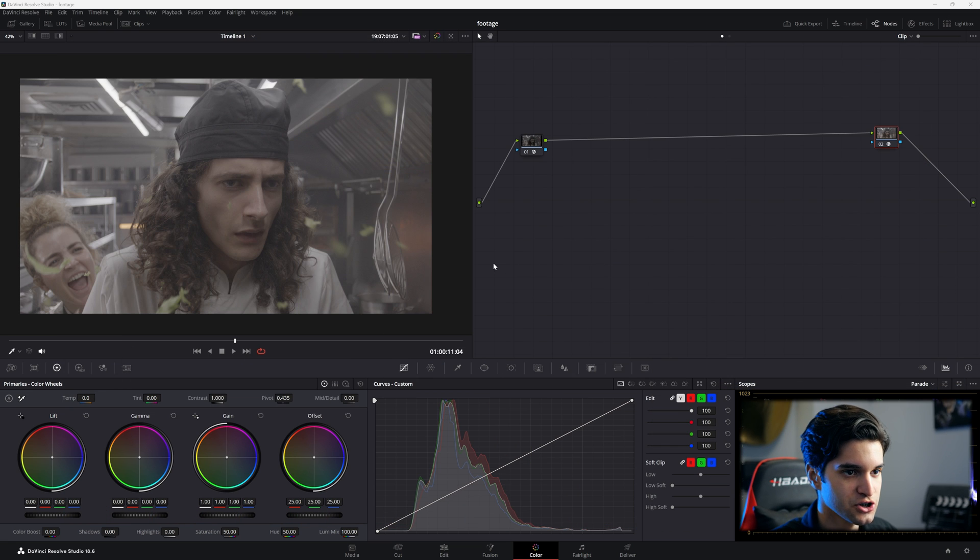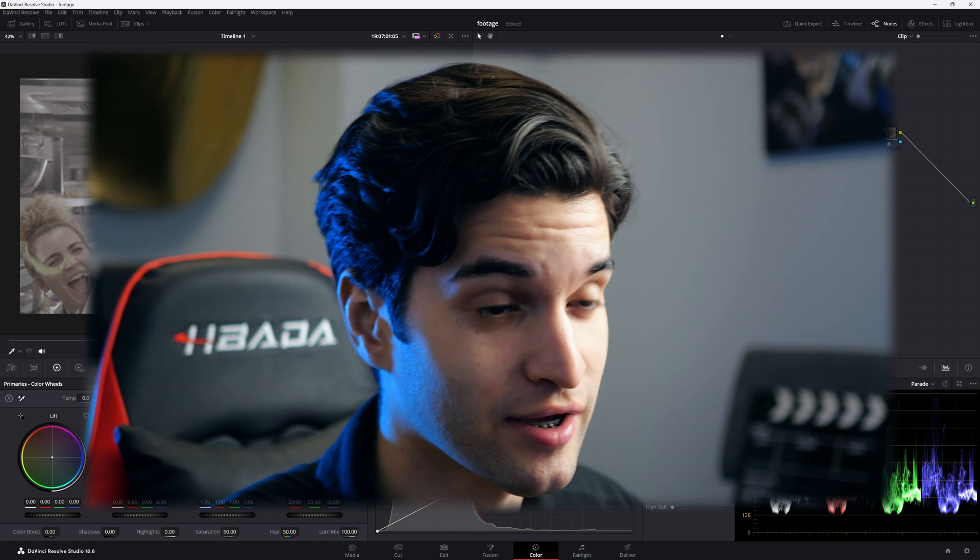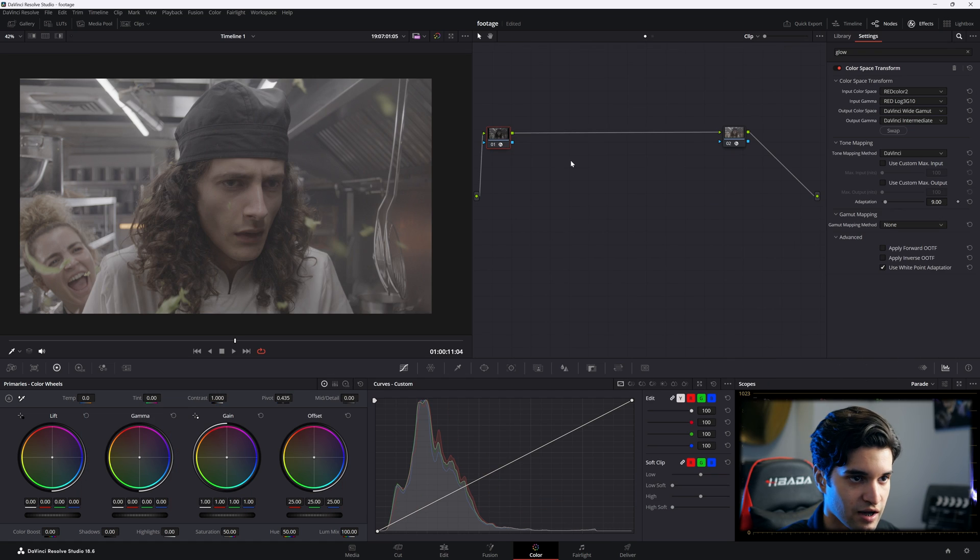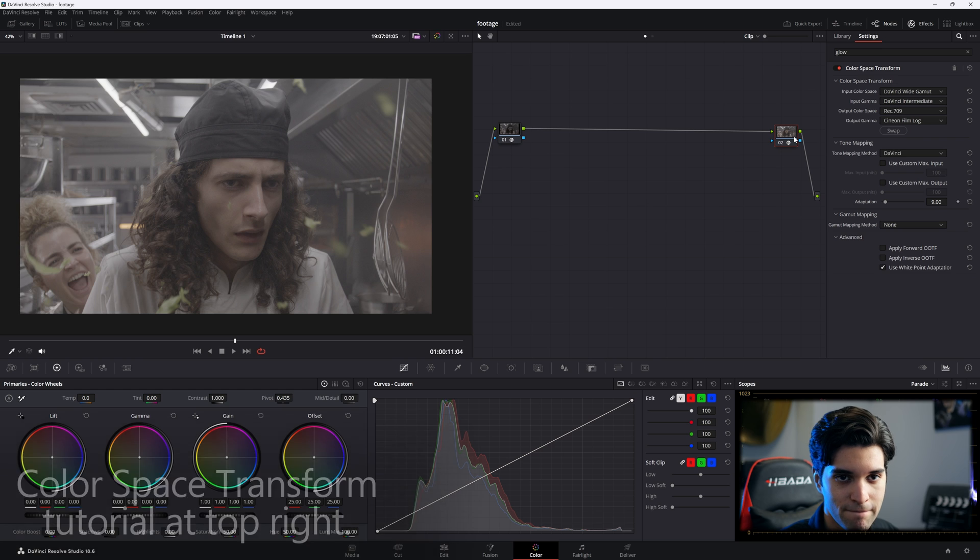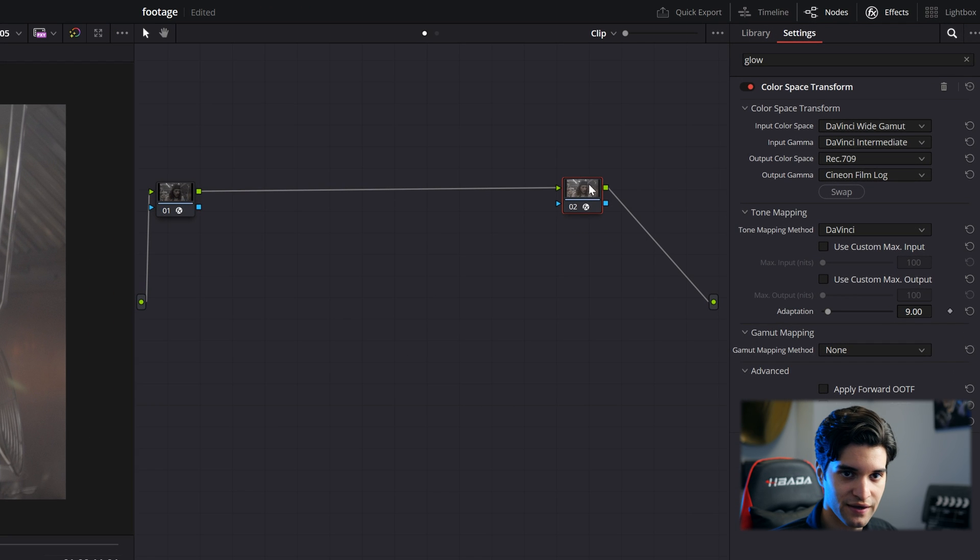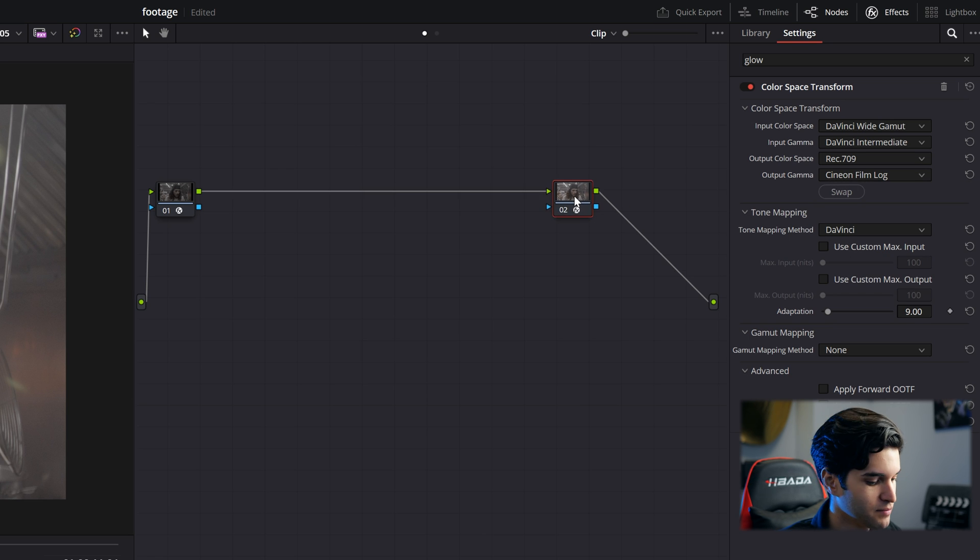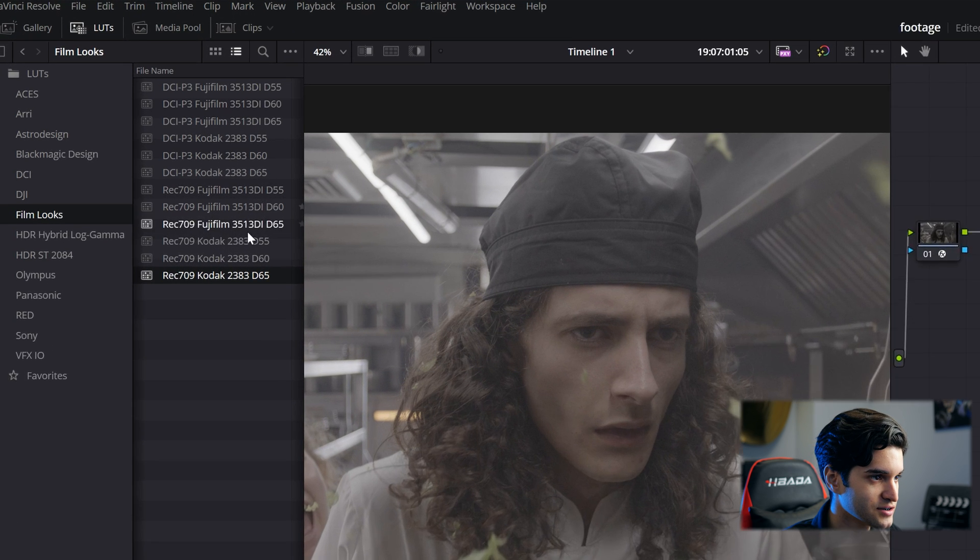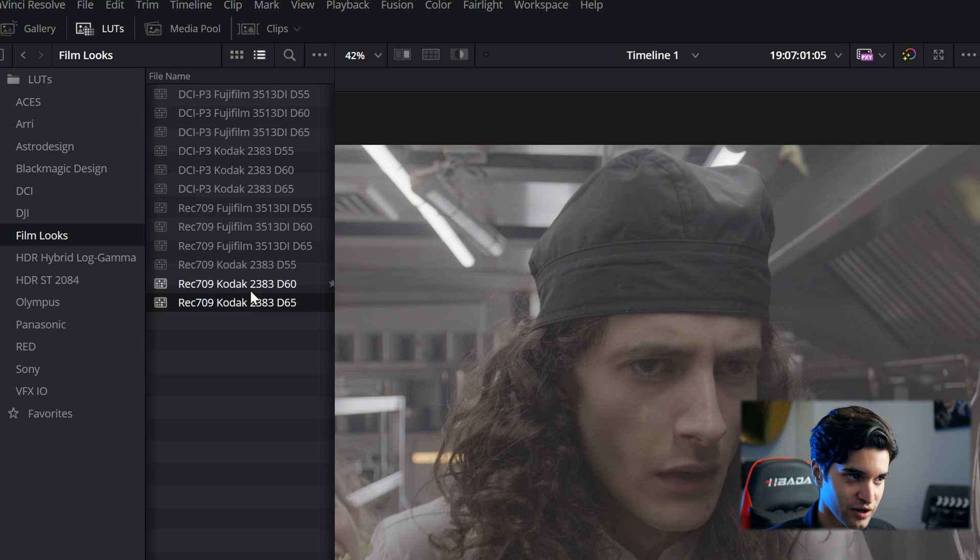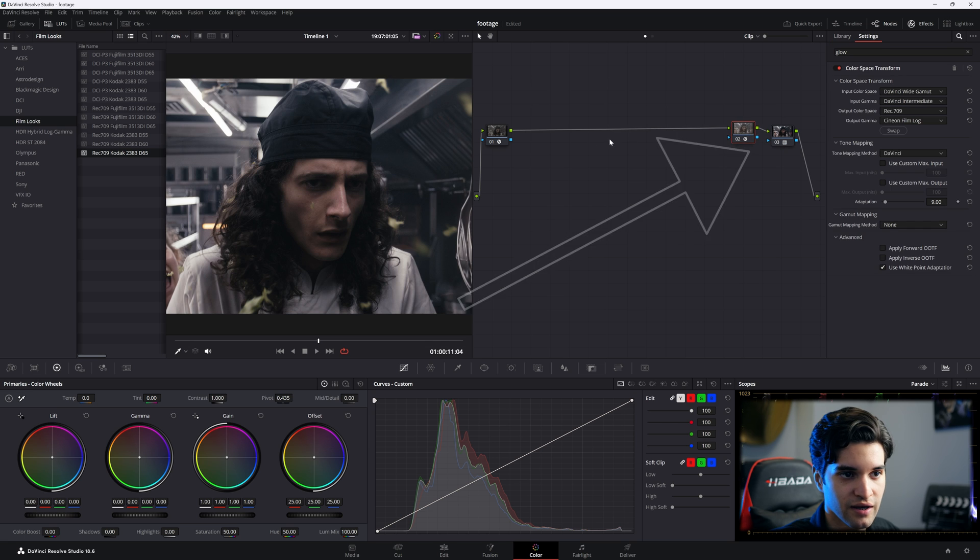All right, here's our shot. Pay attention because I'm going to be moving kind of quick. So I have my color space transform, a little sandwich here. At the color space transform at the end, instead of Gamma 2.4 for my output gamma, I'm going to put Cineon Film Log. And then I'm going to add a node after that, go to my LUTs, and add a Rec 709 Kodak 2383 D65 LUT.